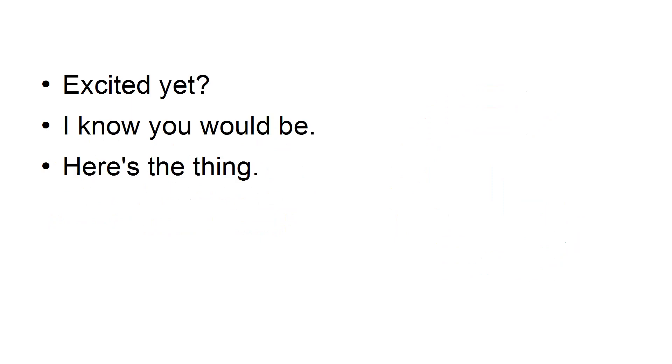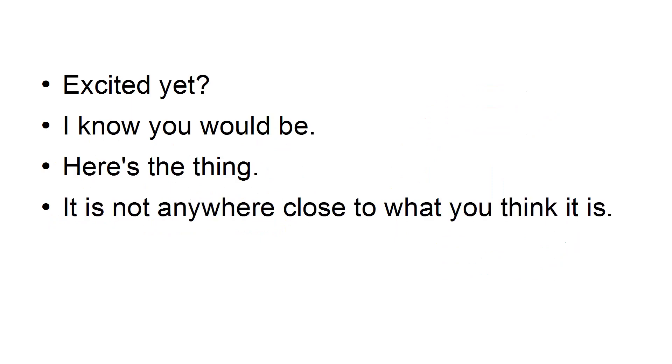Excited yet? I know you would be. Here's the thing, it's not anywhere close to what you think it is.